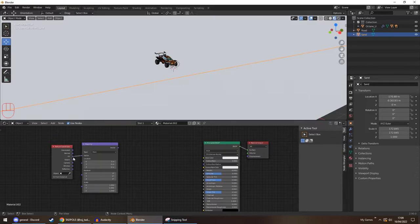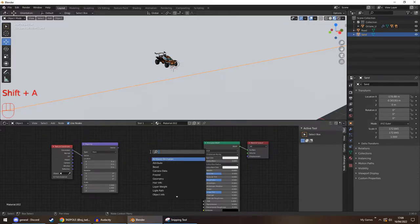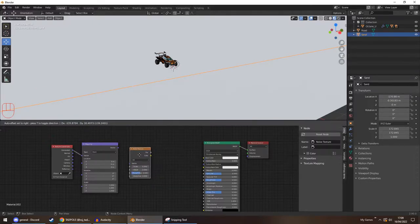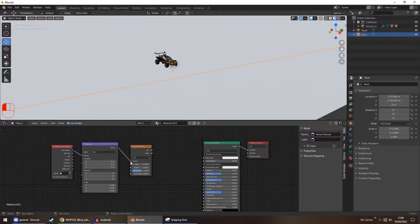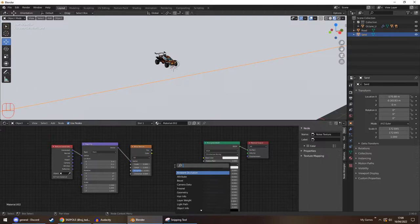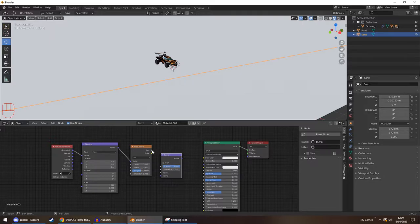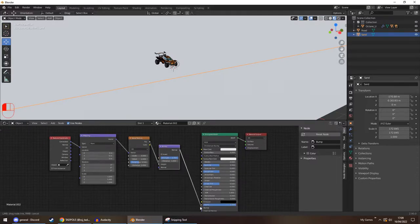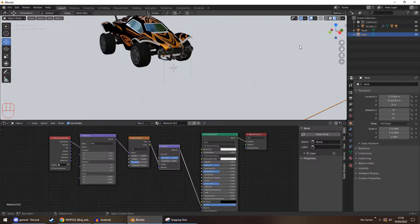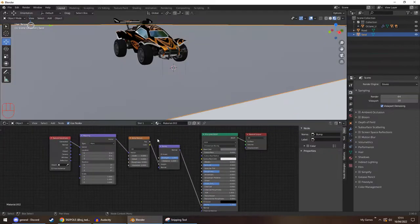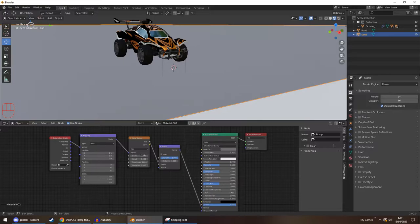So this gives you the texture coordinate and a mapping node. We're going to switch instead of using UV, we're going to use Generated. And now we're going to go Shift A, add a noise texture. And connect those together. And because this is going to be sand, we want a bump map to it. We're going to be adding a bump node. So that factor can then go into the height. And then we shall connect that all together in the normal. So now that we have this set up, what we're going to do is now set everything to where it looks like sand.